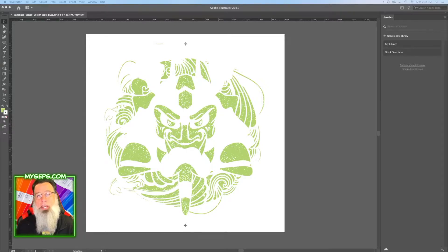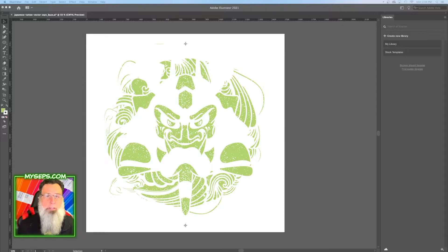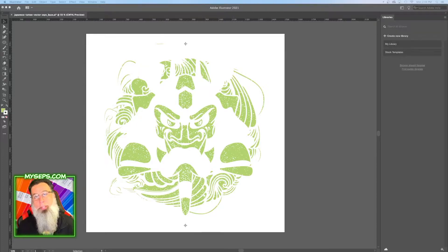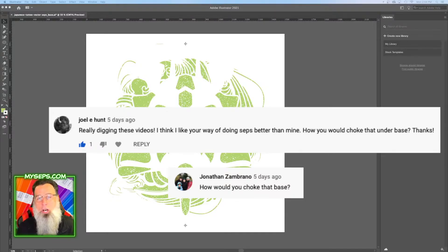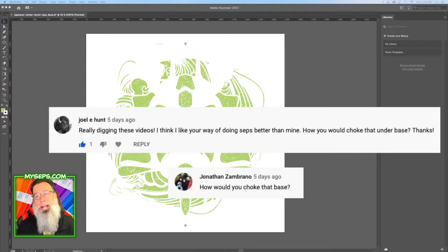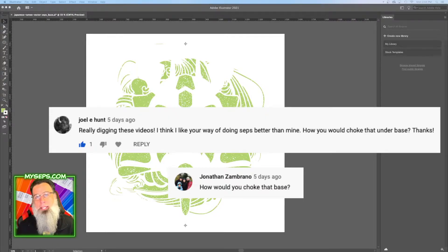If you haven't already seen that video, click the link above and check that out first. But this is actually to answer a couple of your questions, which was how do you do a properly choked under base in Illustrator as vector. So that's what I'm going to show you today, and let's get into it.